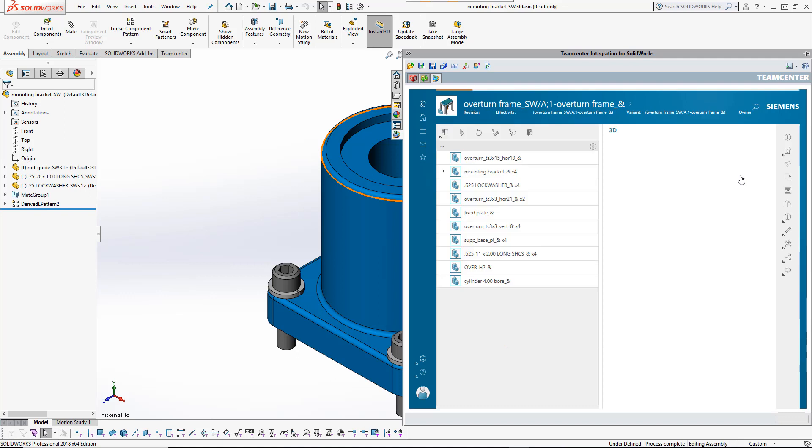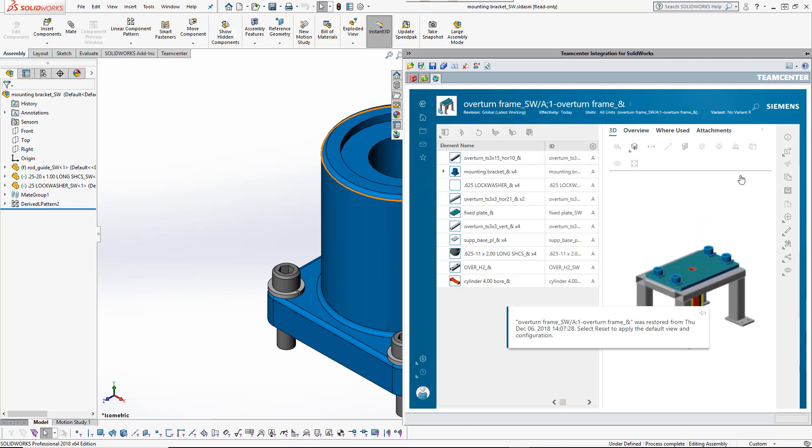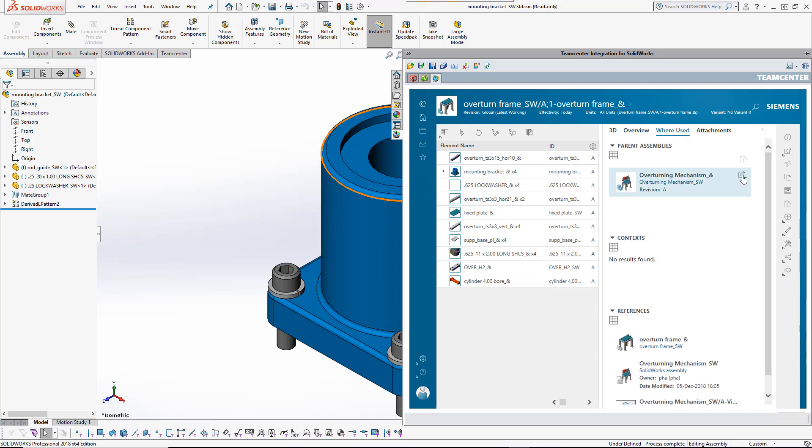The designer performs a where-used search in TeamCenter to find and load the top-level assembly into session, so that it is automatically modified as the target design changes.